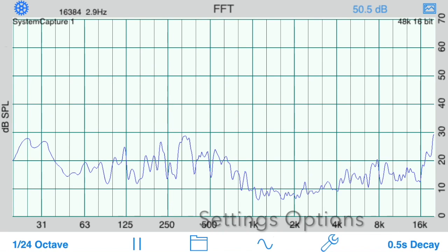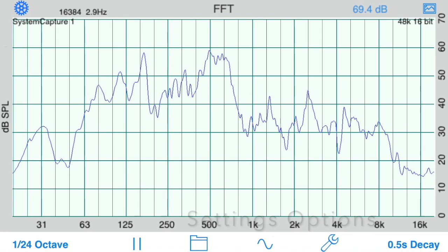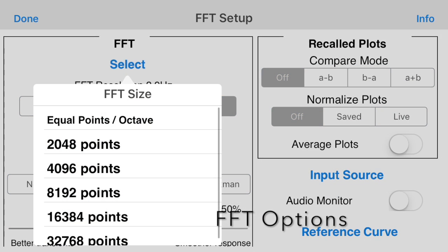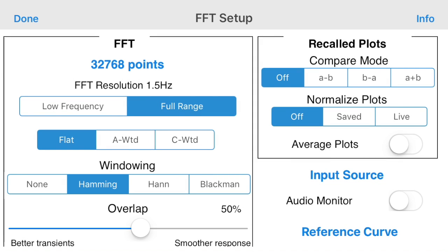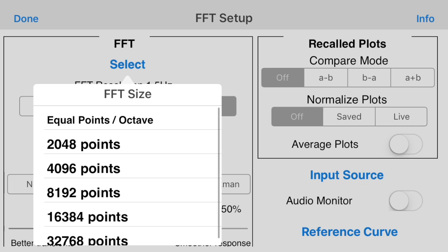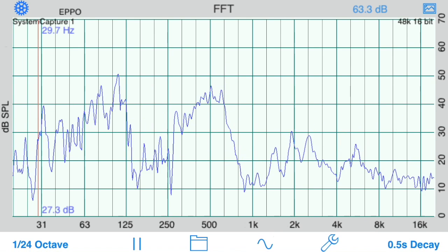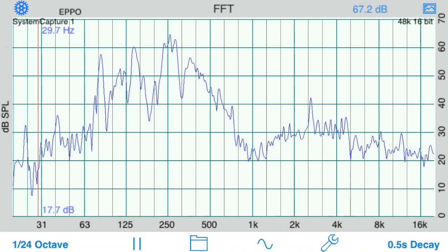Let's look at some of the settings options that are unlocked. For the FFT, you can now change the FFT size from 2048 points to 32768 points. Or, use our equal points per octave mode for a high resolution plot across the entire frequency range.